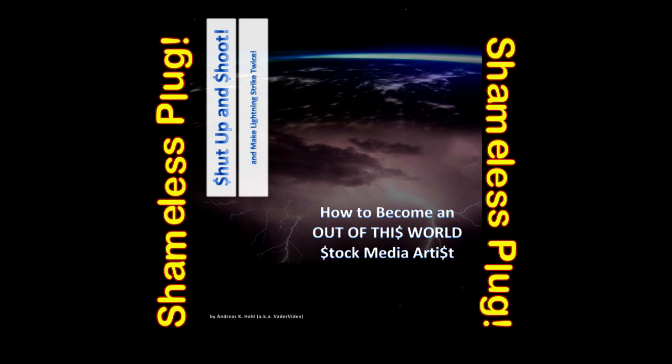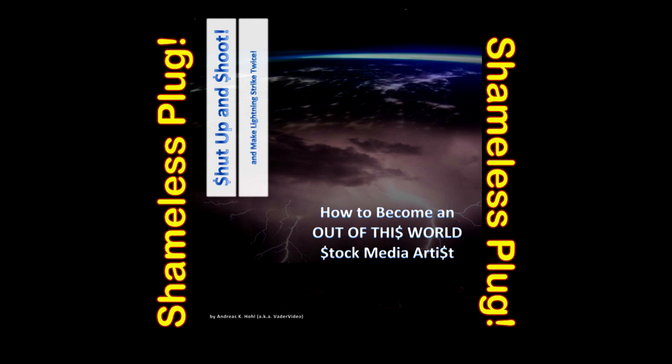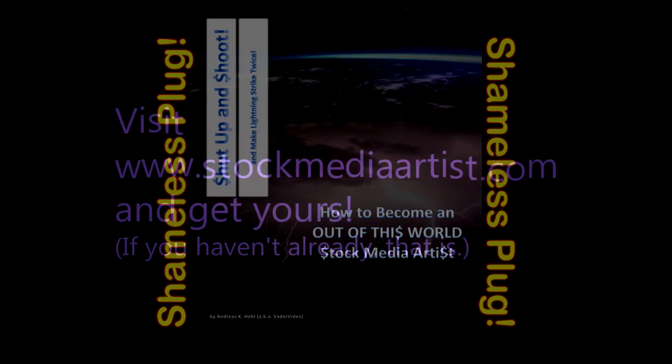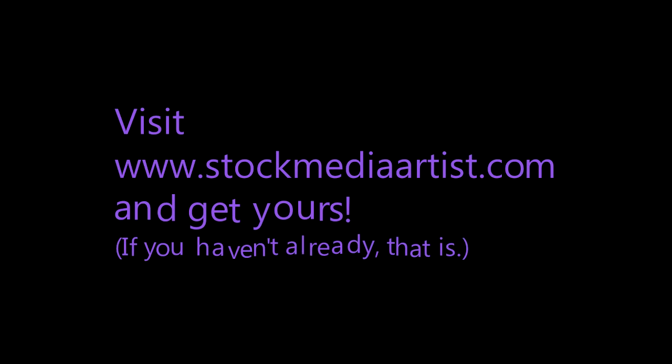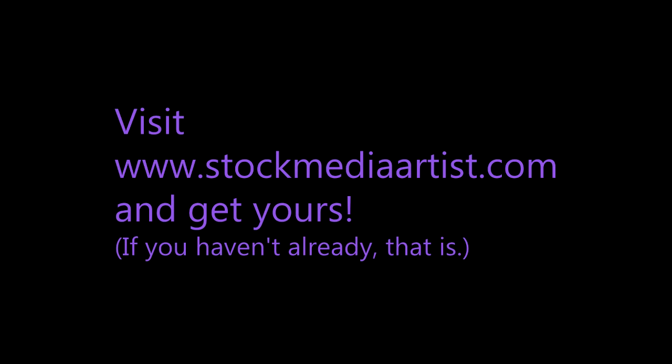This video is part of Shut Up and Shoot, that famous ebook, you know, the one you should be getting now.